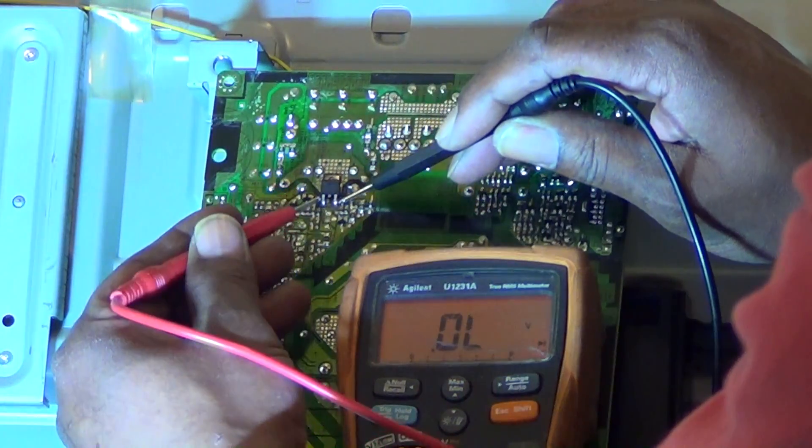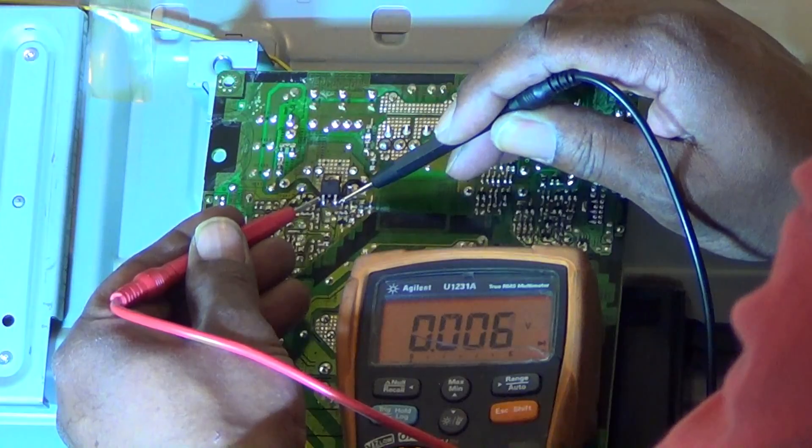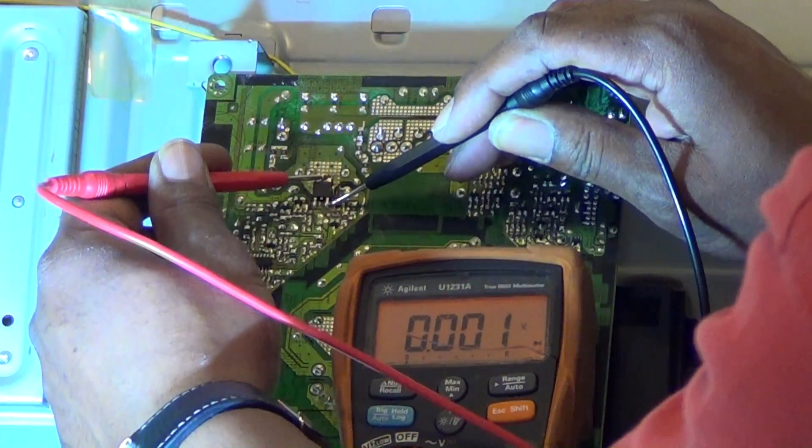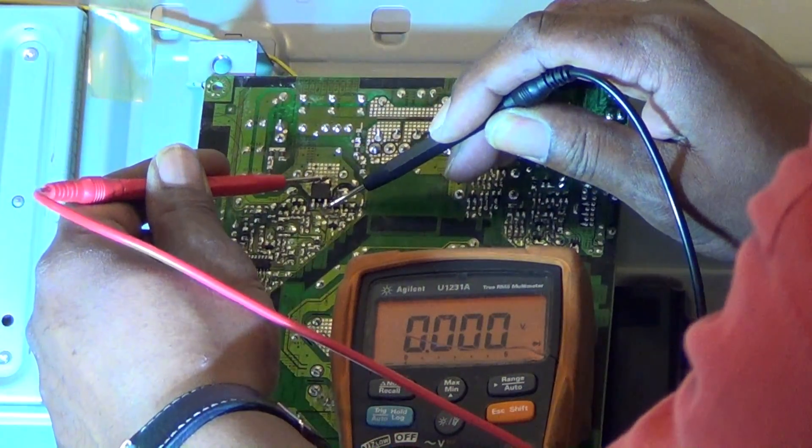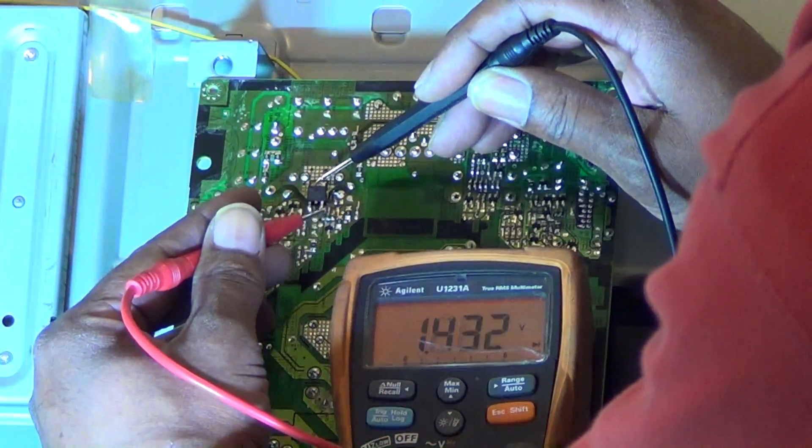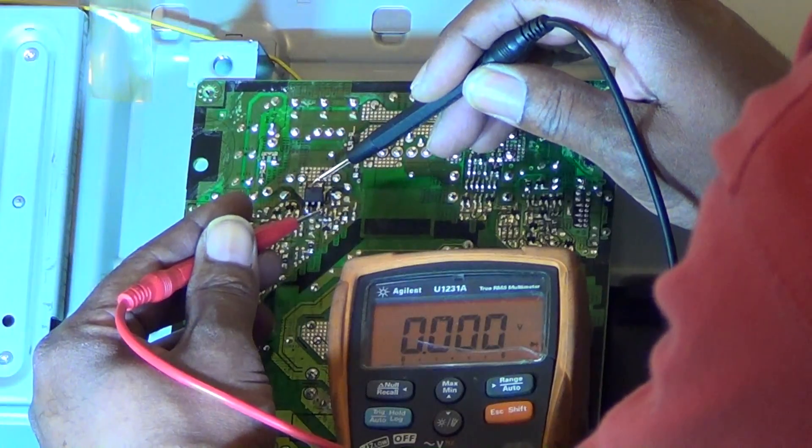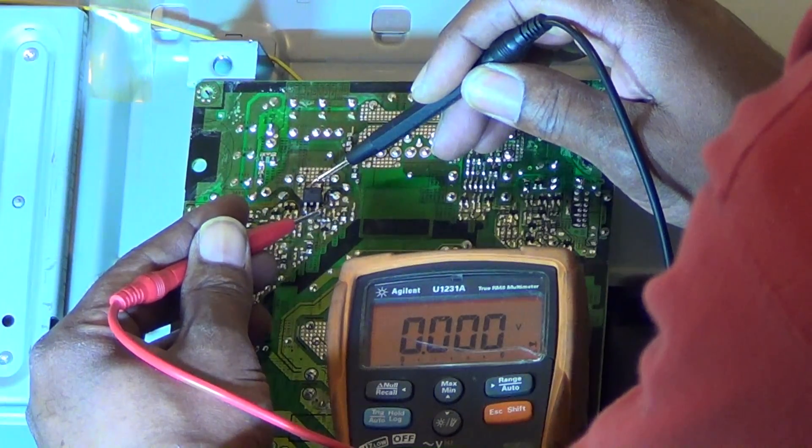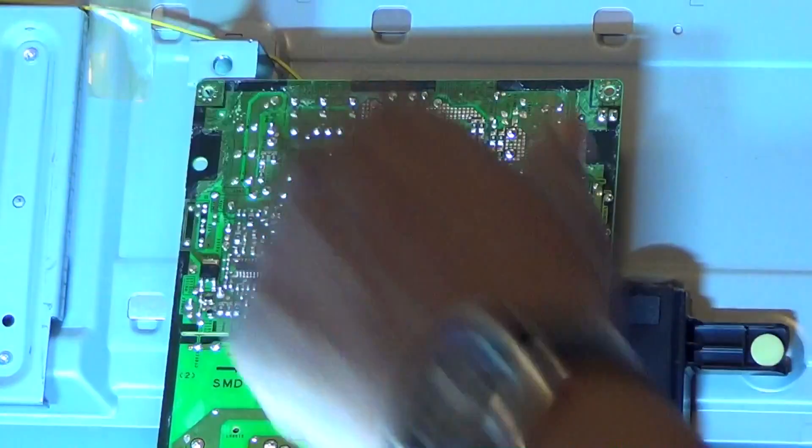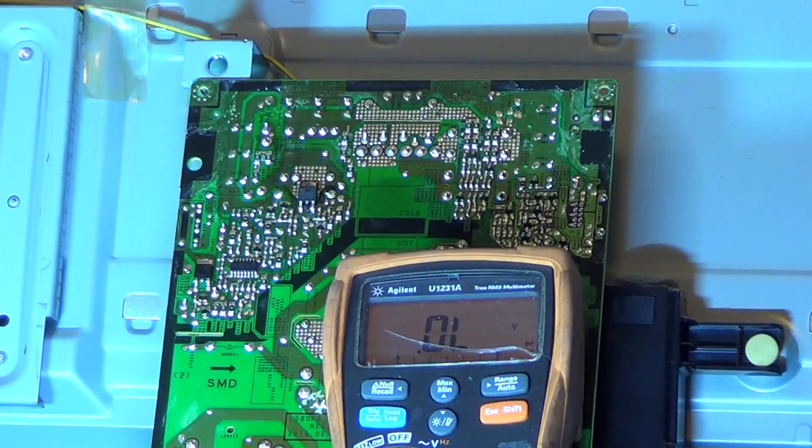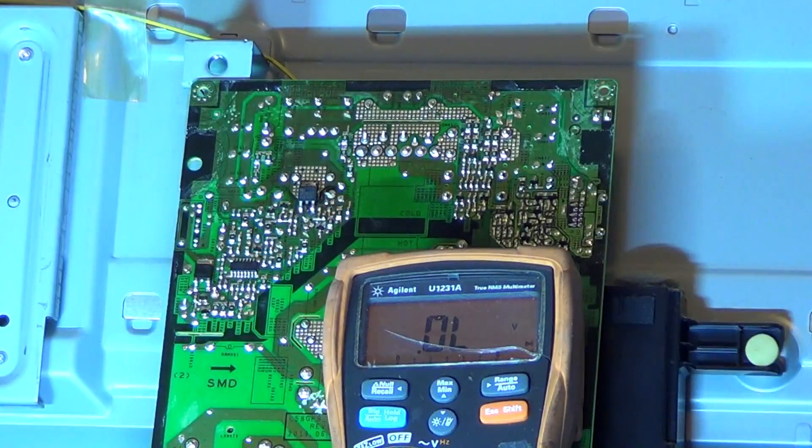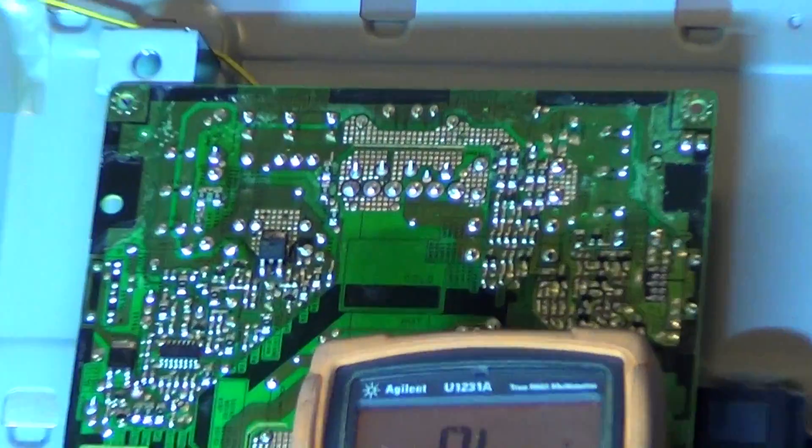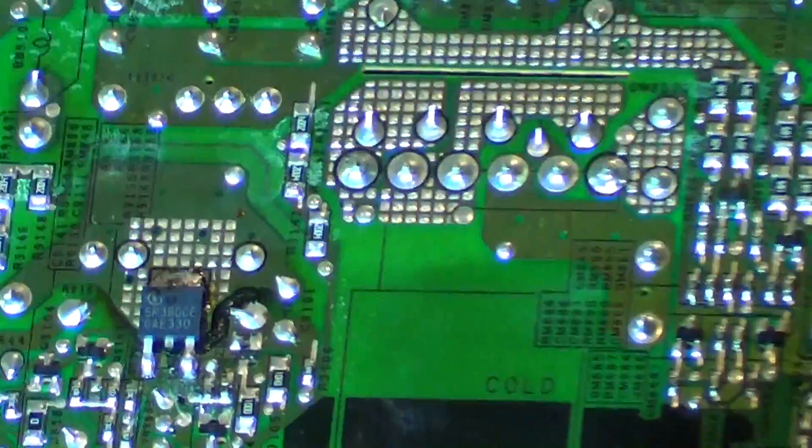And that FET or transistor is reading short. Now that is actually the transistor that does power up that transformer for our standby voltage. The transformer's on top. As you can see, that is shorted. That is always the problem on this board, on this 58-inch Samsung dead set.